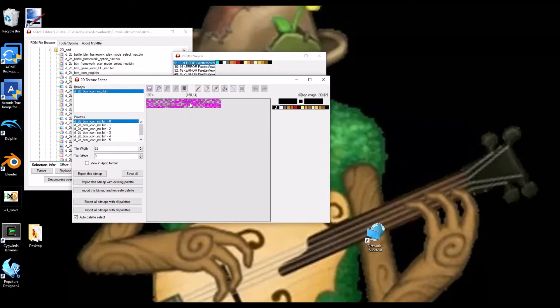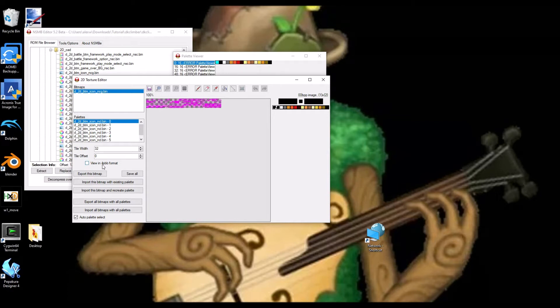Now, this NCG does not look good at all, does it? Well, so now what we want to do is we want to view in 4PBB format. Now it looks okay.